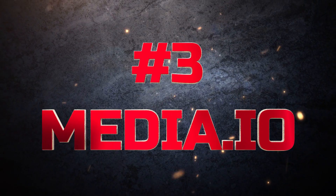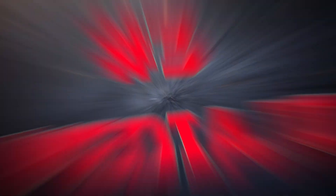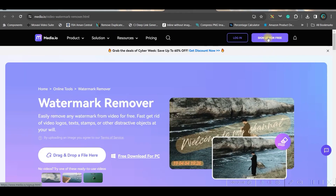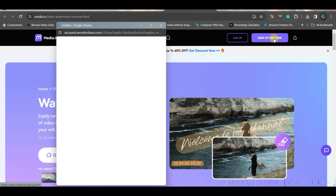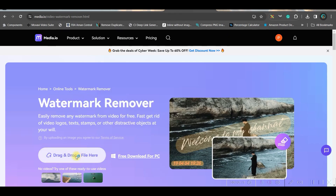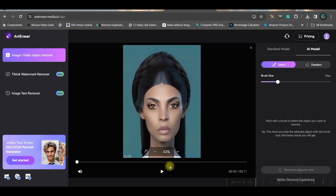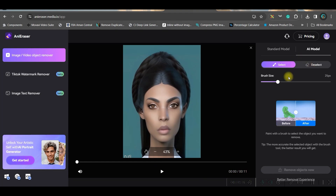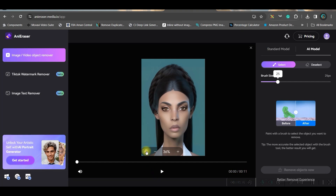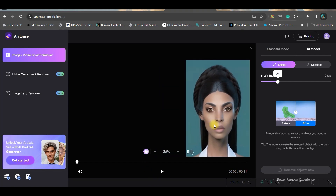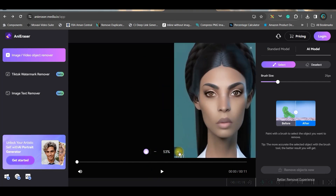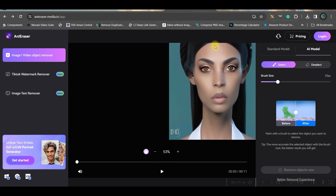Software number three is media.io. I will be leaving this website's link in the description — go and sign up first. Then drag and drop your file to upload it. It will take a little while, and once done there are two modes: you can use the hand tool to shift the selection left or right, and make it a little larger. Go to AI model and select the brush size.